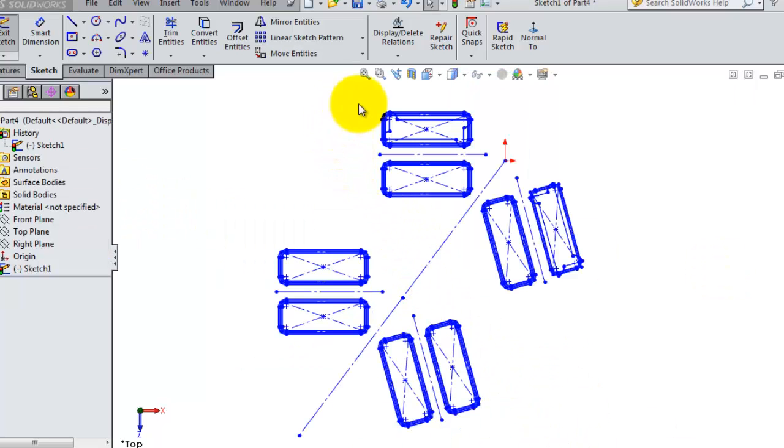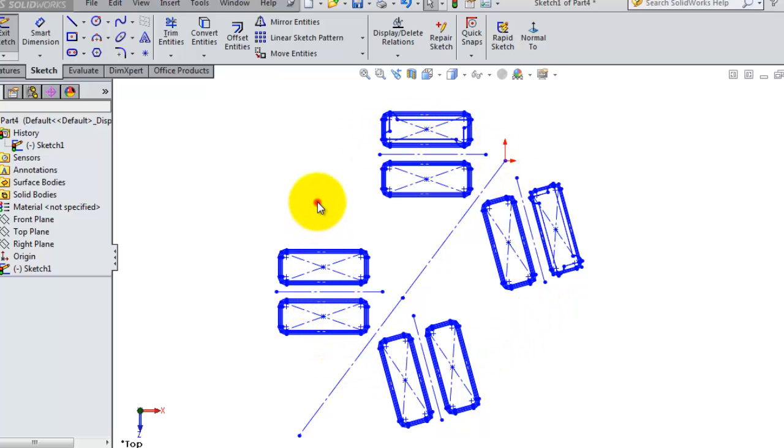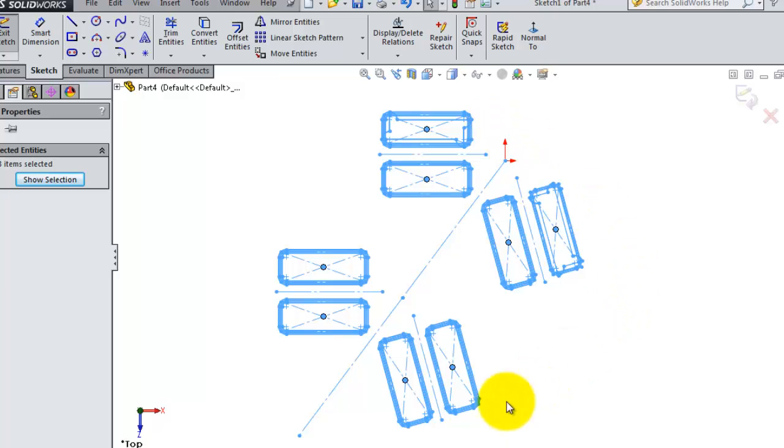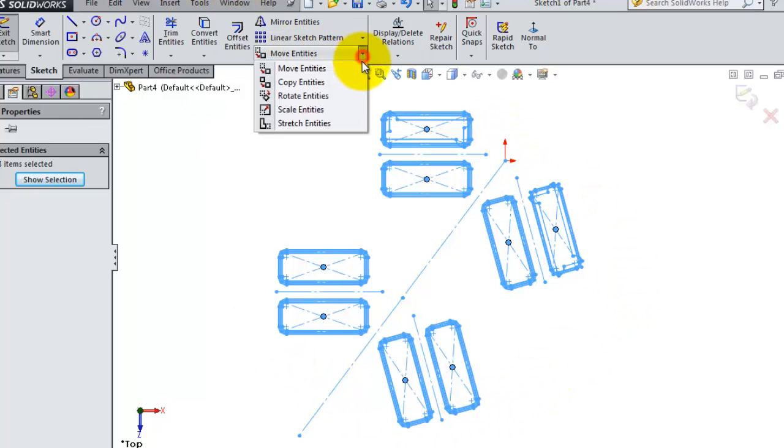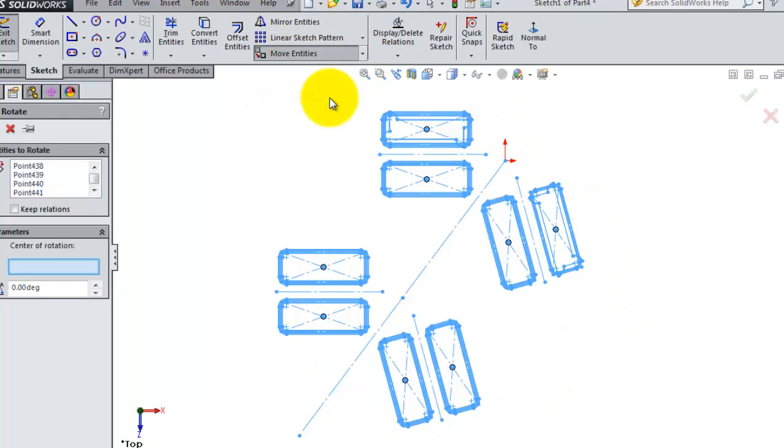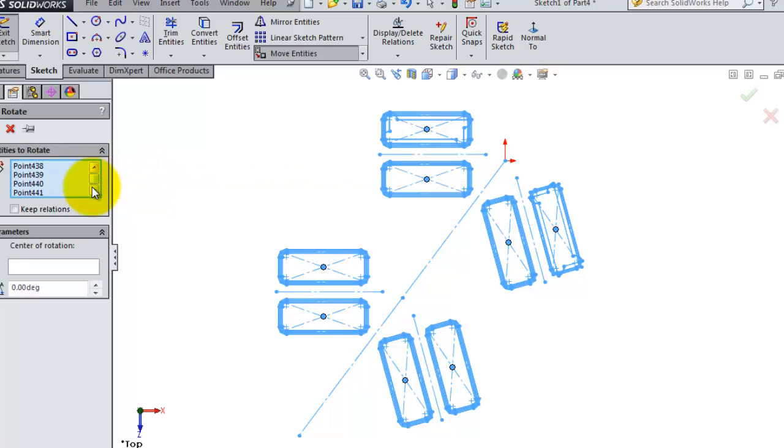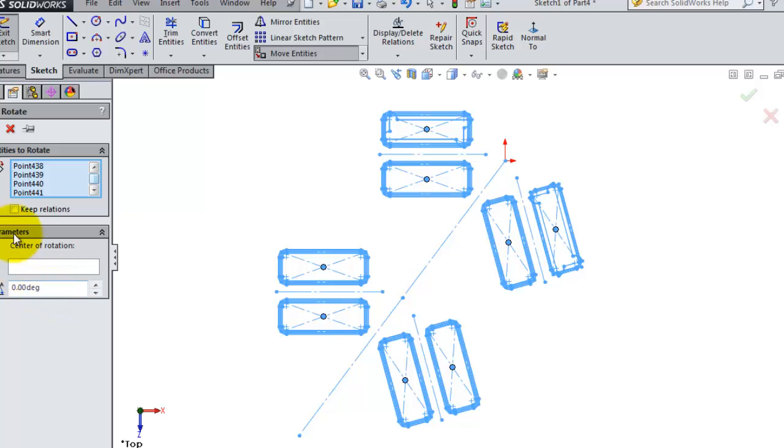So now let's try to rotate the whole sketch. We can do that by clicking Control A. Control A, you are selecting all the sketch, and then rotate entities. And here the entities to rotate, they are all selected.